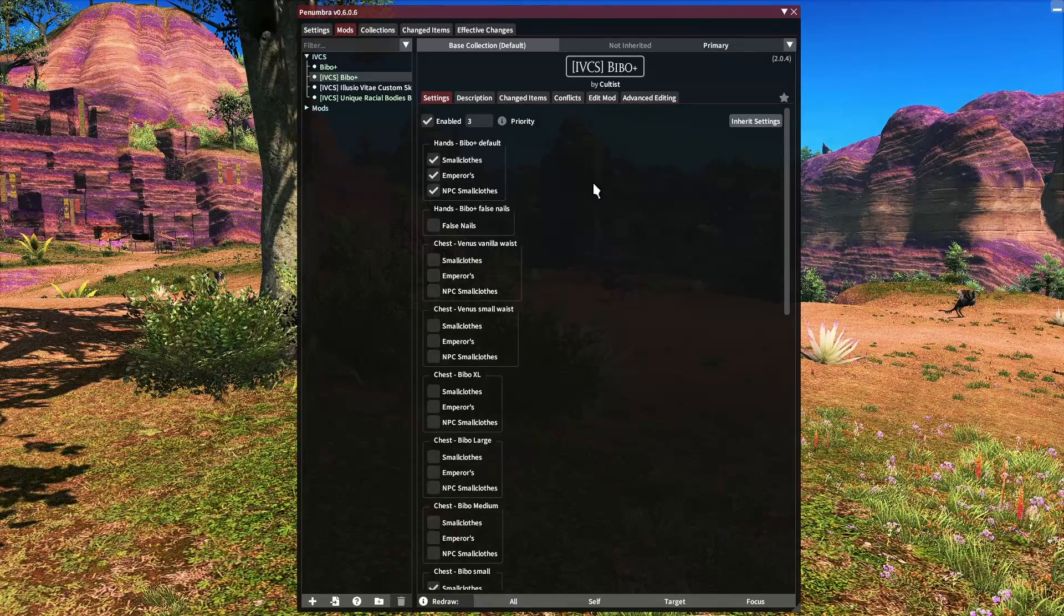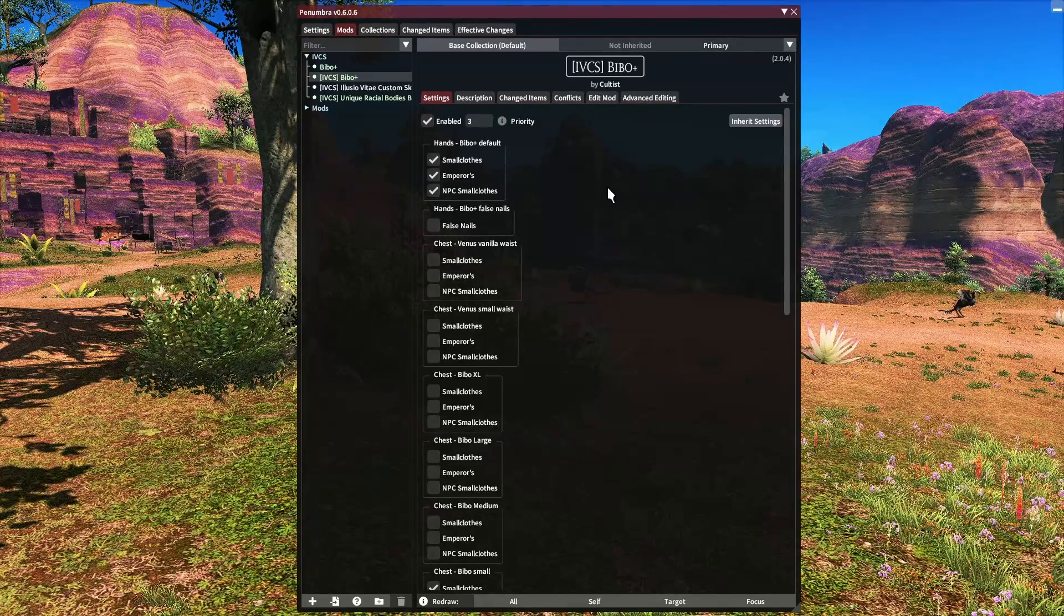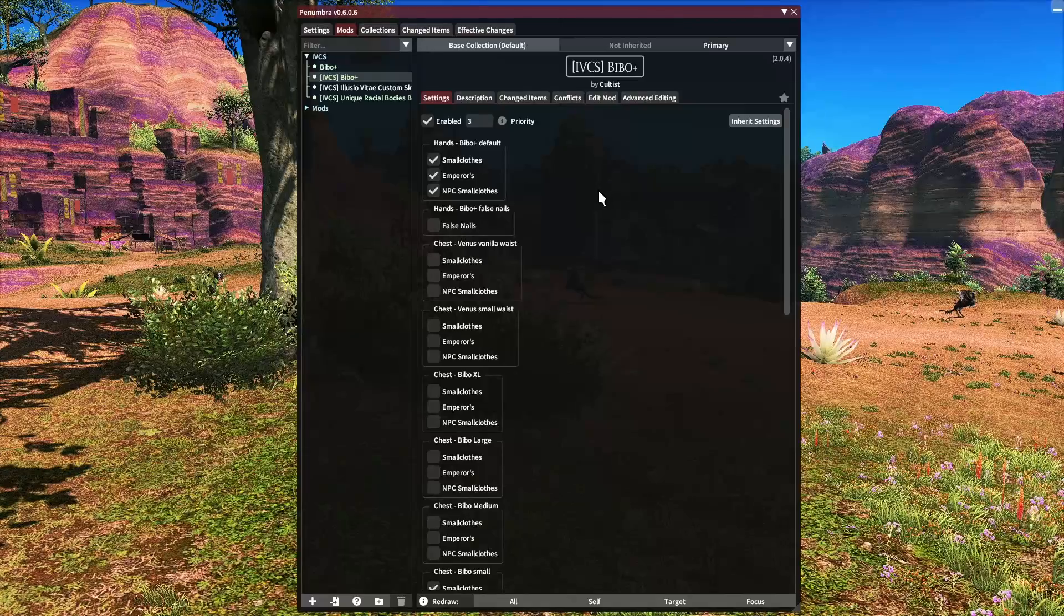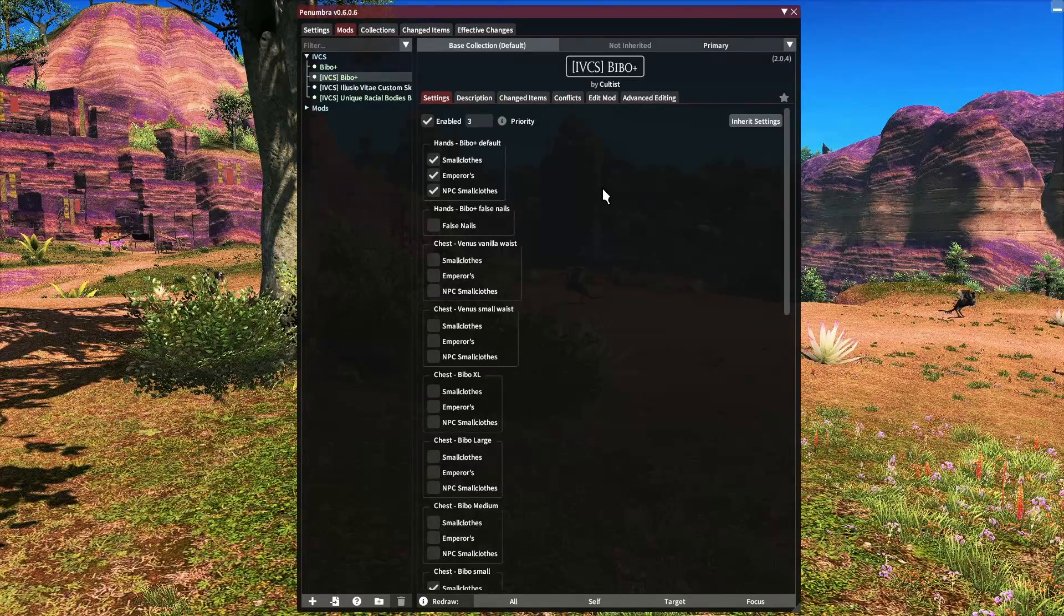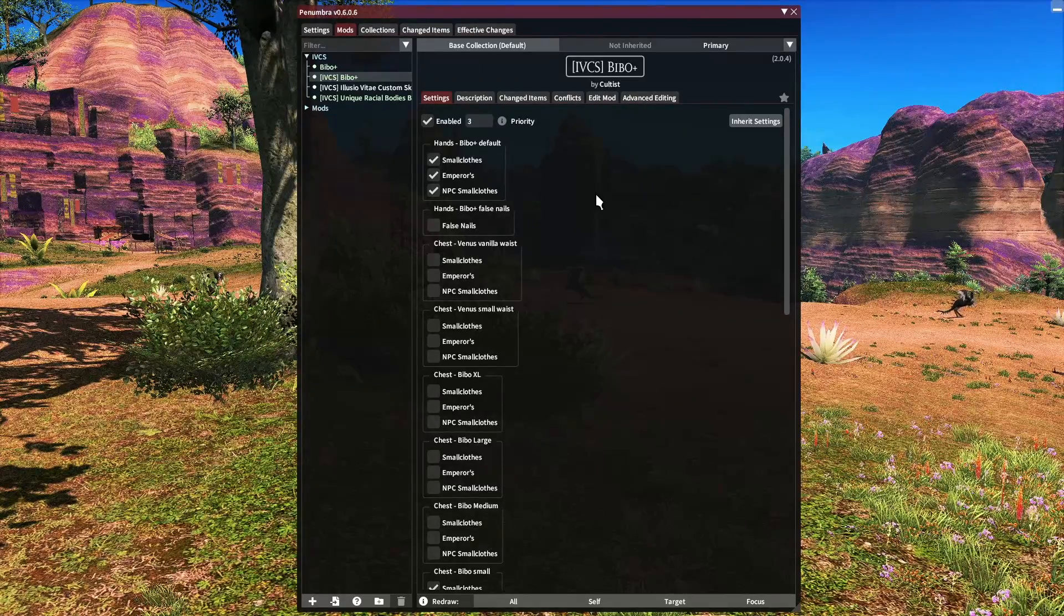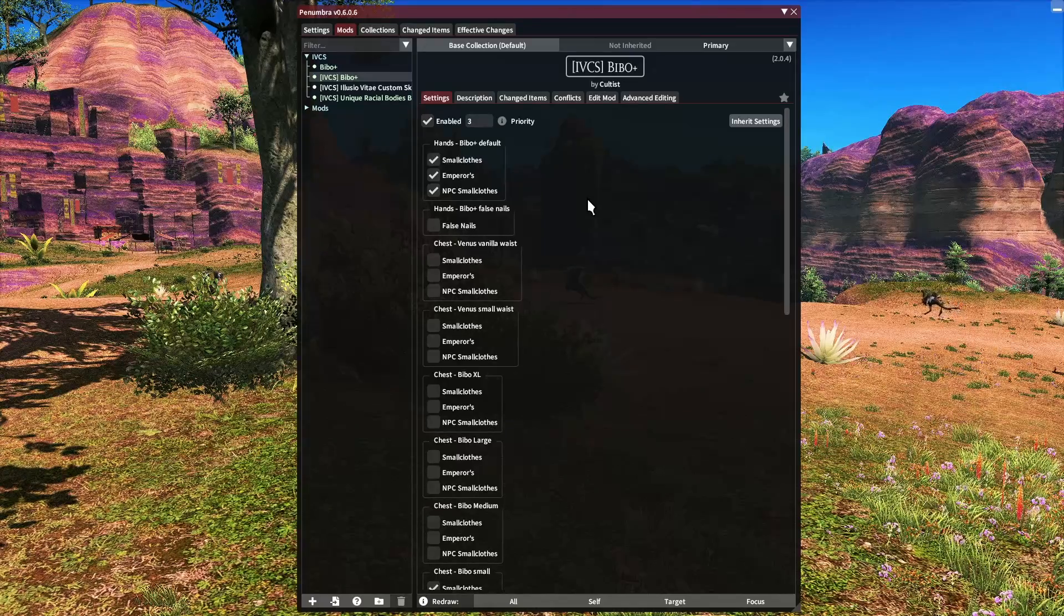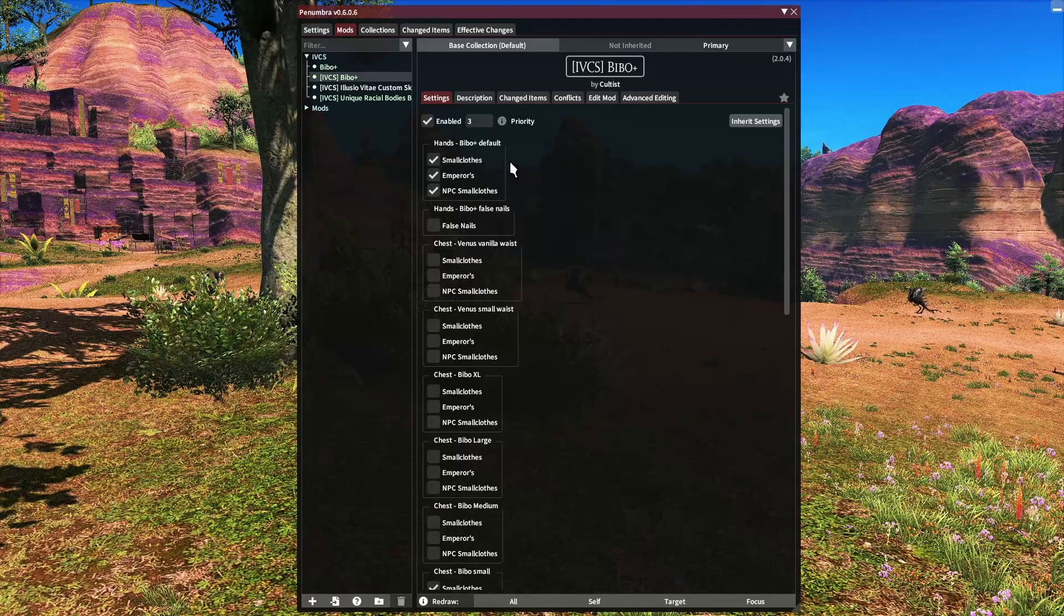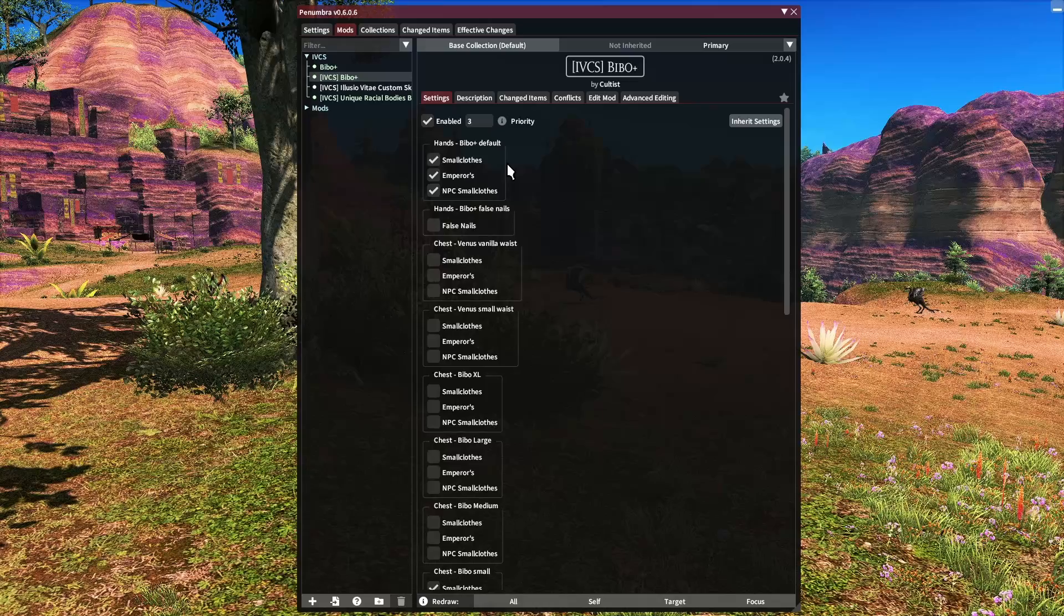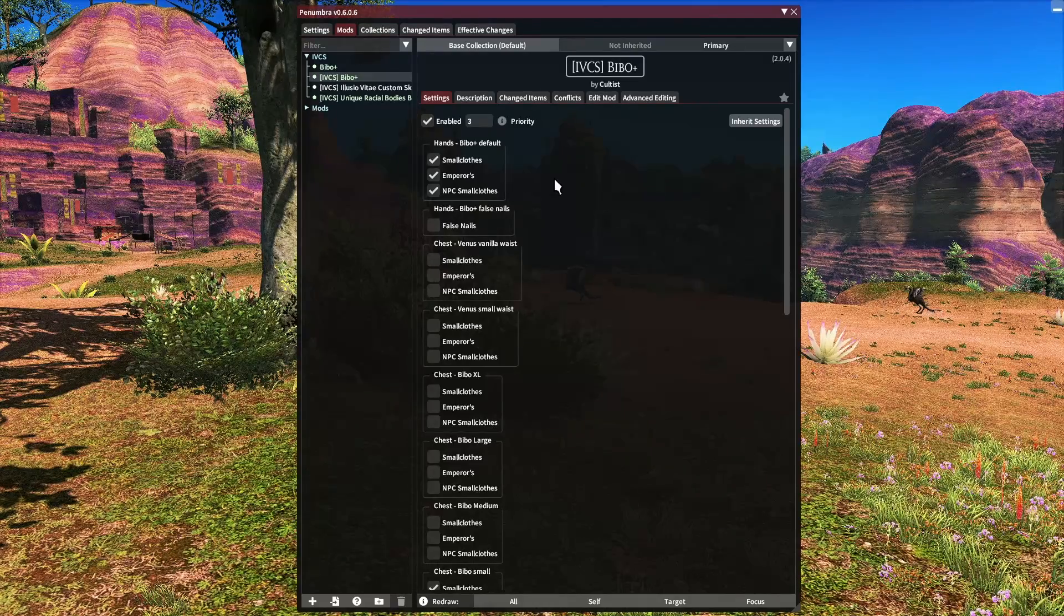After those are set, we need to look at some of these settings here. What we want to do is match up our parameters from our base body with the IVCS version of the body. So for hands, we don't really have a choice. We have default, so those are checked.